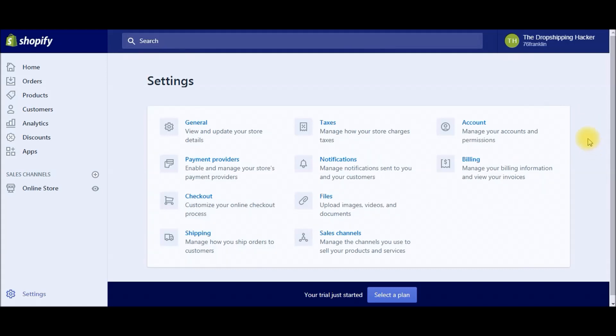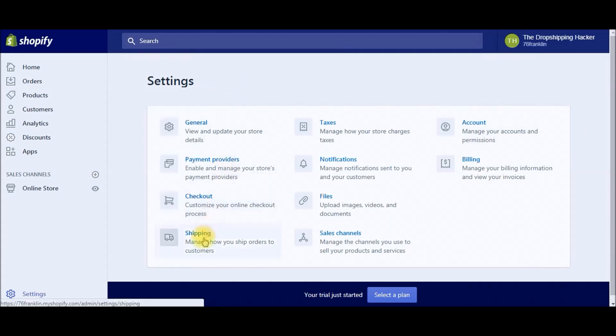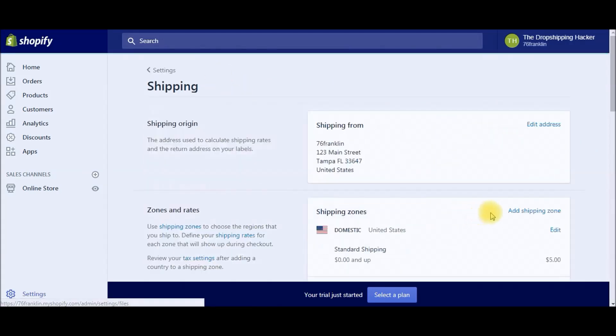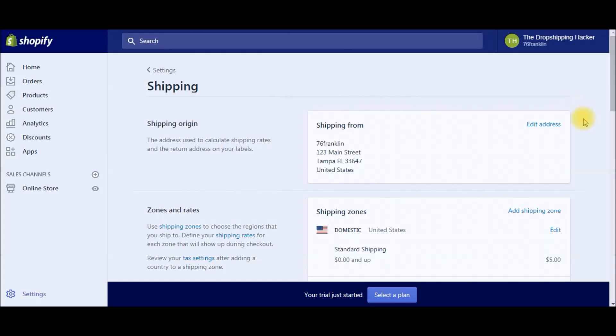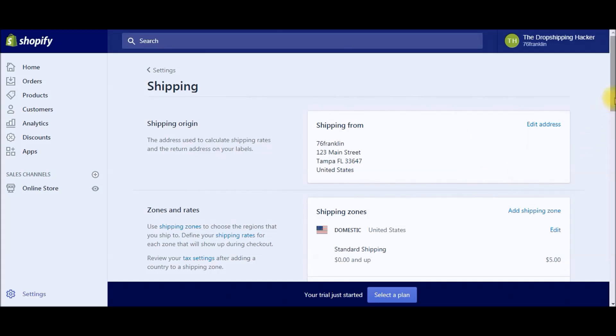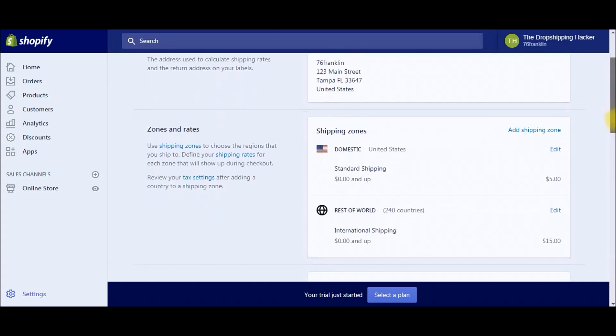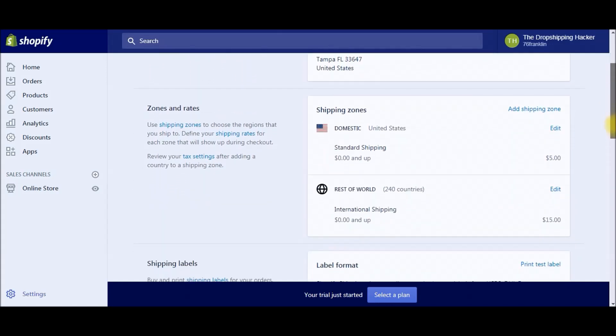Within the settings, we're going to go down to Shipping. The shipping origin we're not going to worry about for the dropshipping business model, since our suppliers are going to be shipping out the products from China and everywhere else we're sourcing from.